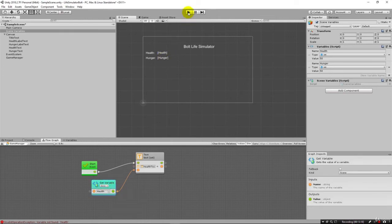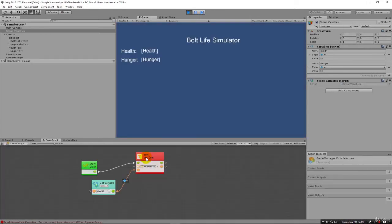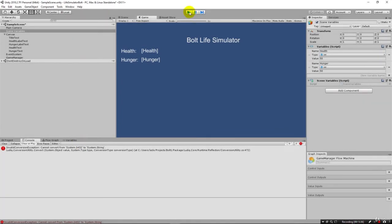But notice now when we run it, we're going to have the error here and it turns red. And if we come here to the console, we can see that it says cannot convert from system.int32 to system.string. It can't automatically make that conversion.